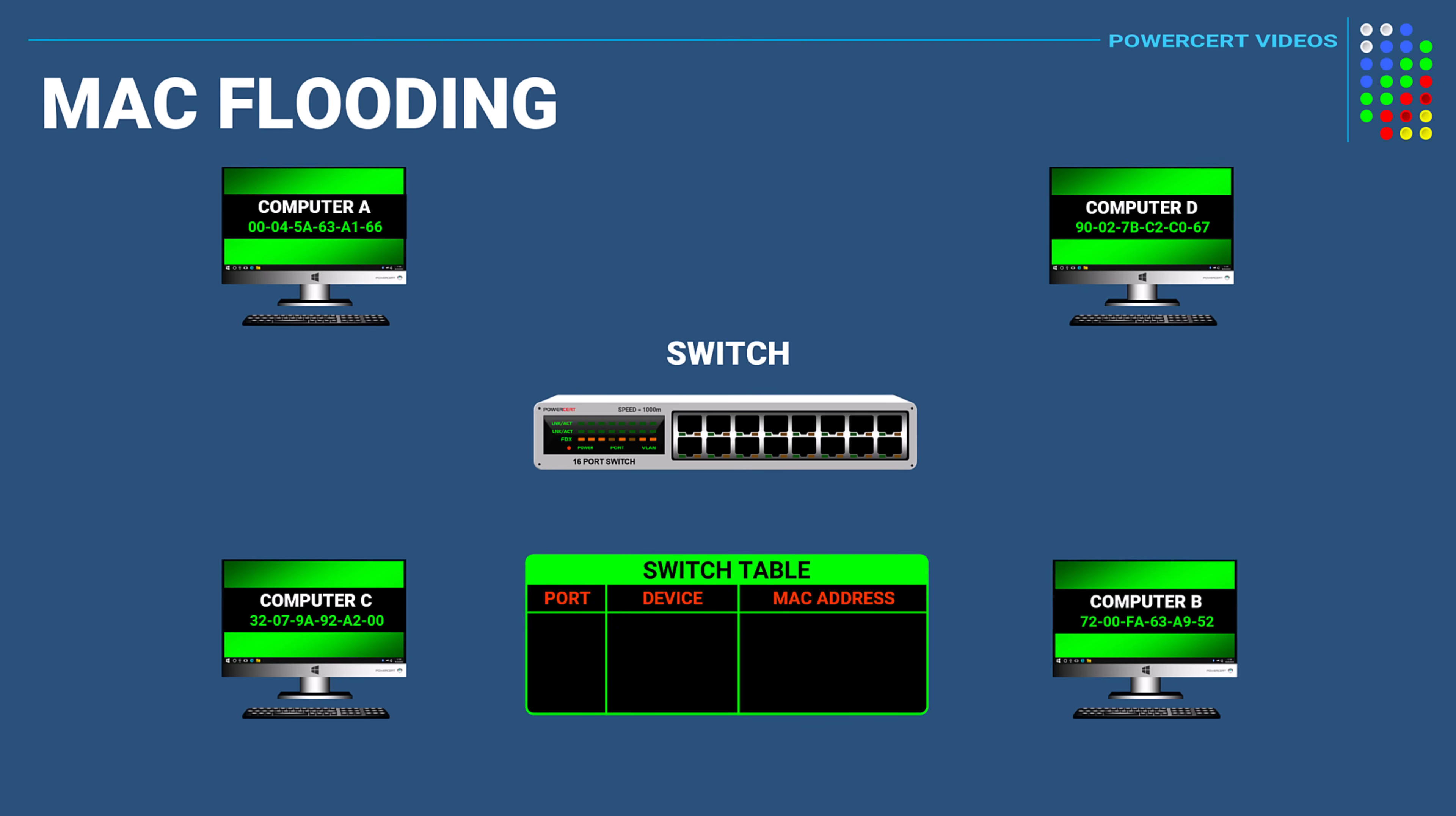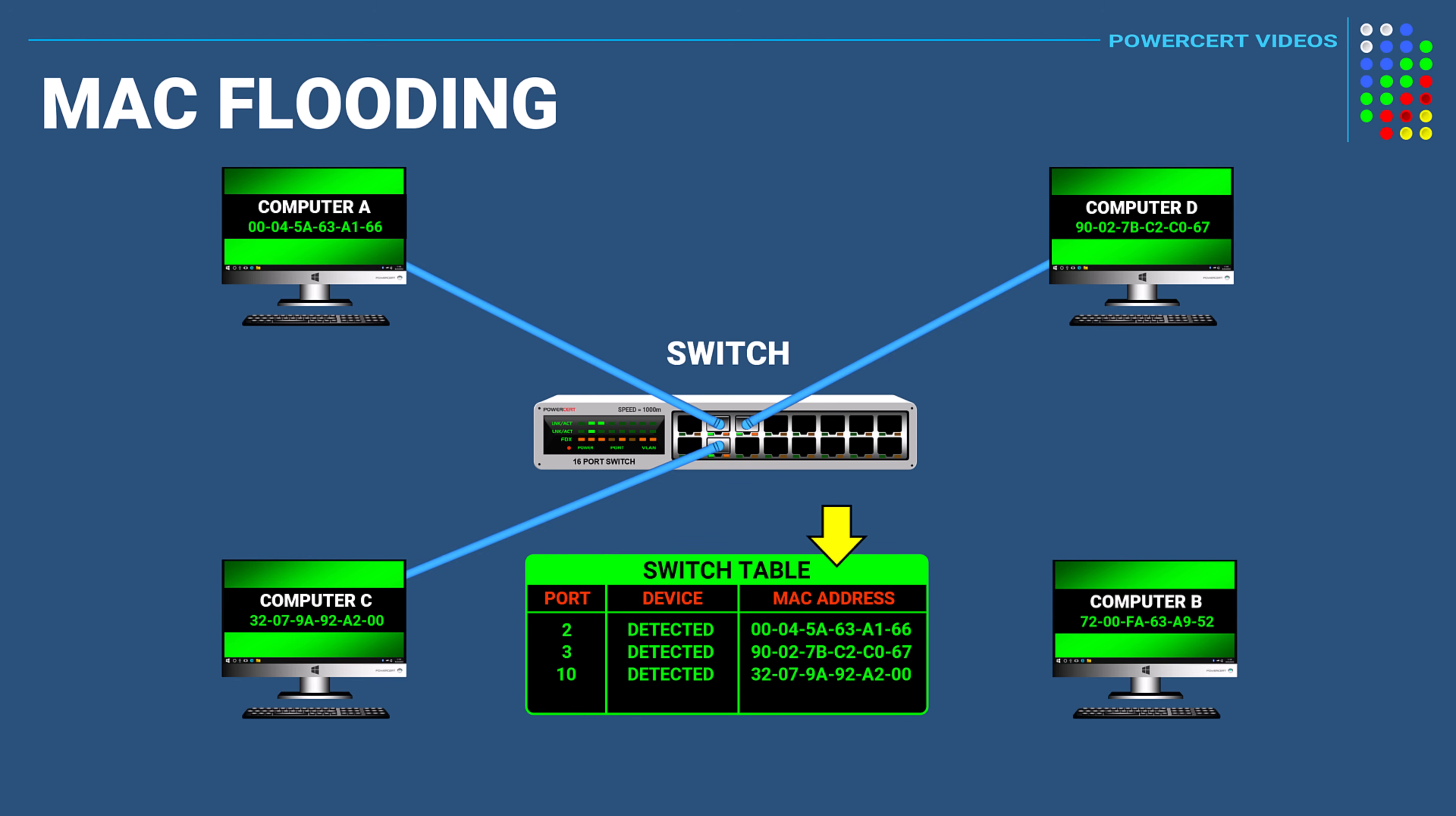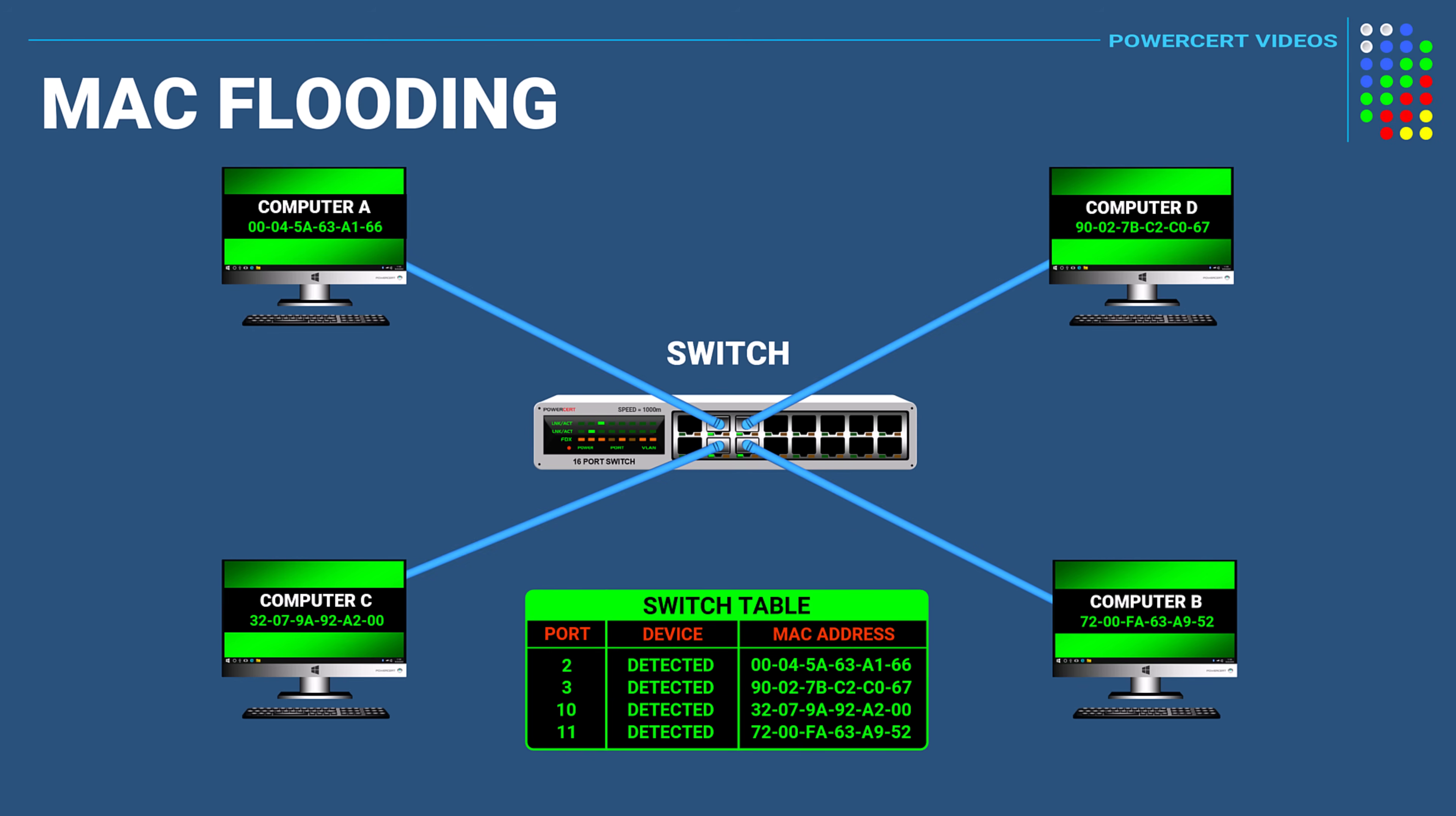So here is how it works. Now whenever a device wants to join a network it gets connected to a switch. A switch is a networking device that connects all of your network devices together on the network. Now a switch is considered intelligent because a switch can actually learn the MAC addresses of the devices that are connected to it. And it stores these MAC addresses in its table.